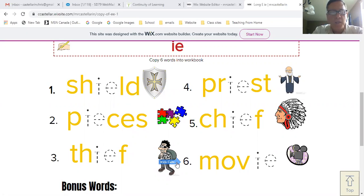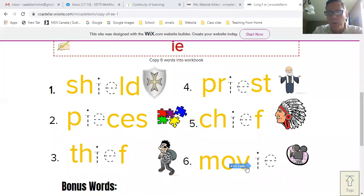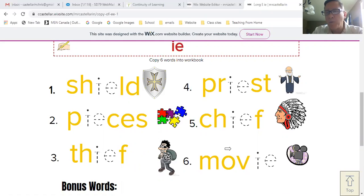IE happens to be a phonics pattern where it could be in the middle of the word, or like in the case of 'movie,' it could be at the end of the word. So once the kids have their numbers set up, they can copy the six words off the iPad or computer screen.